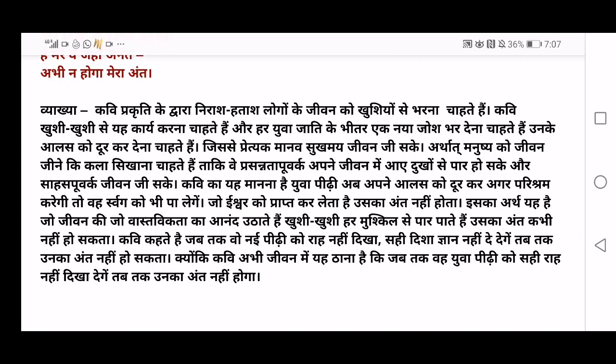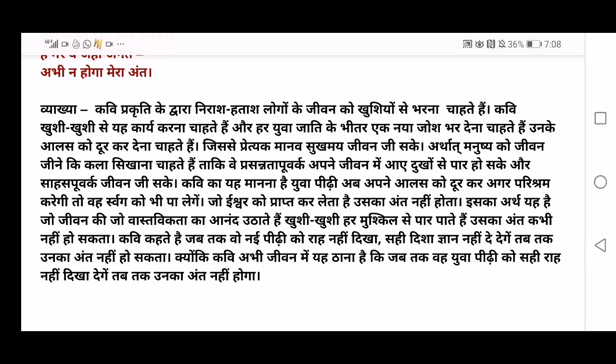A person who accepts 'vastavikata' — reality — lives life very happily, and the reality is trust in God. The poet says: until he doesn't show the new generation the 'sahih rah' — the correct path — and the 'sahih disha' — the correct direction — his end won't happen. He has promised himself that unless he shows the correct path to the new generation, his life is not going to end. And this is the end of the poem.